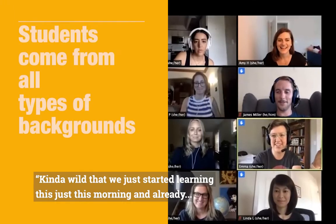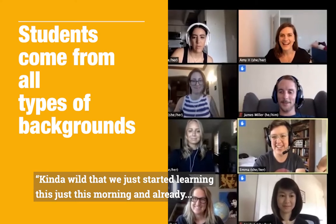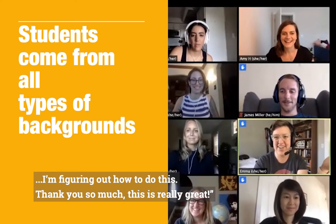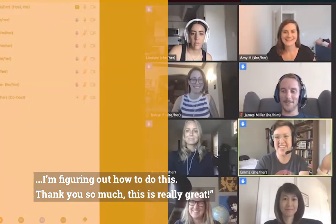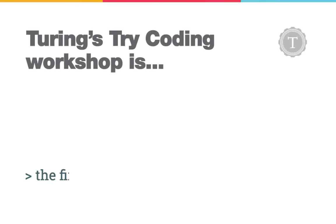It's kind of wild that we just started learning this this morning and already I'm figuring out how to do this. Thank you so much. This is really great.